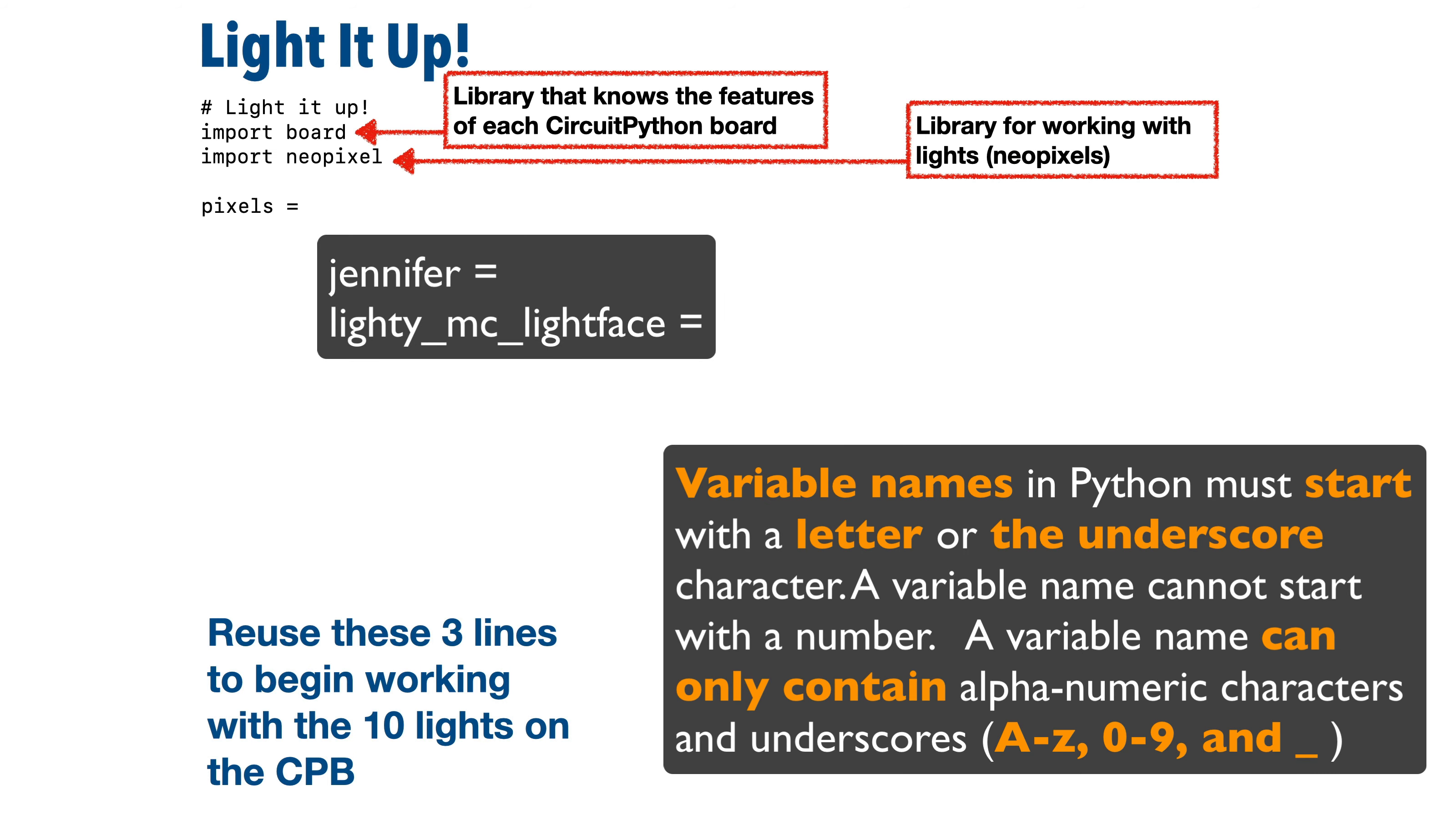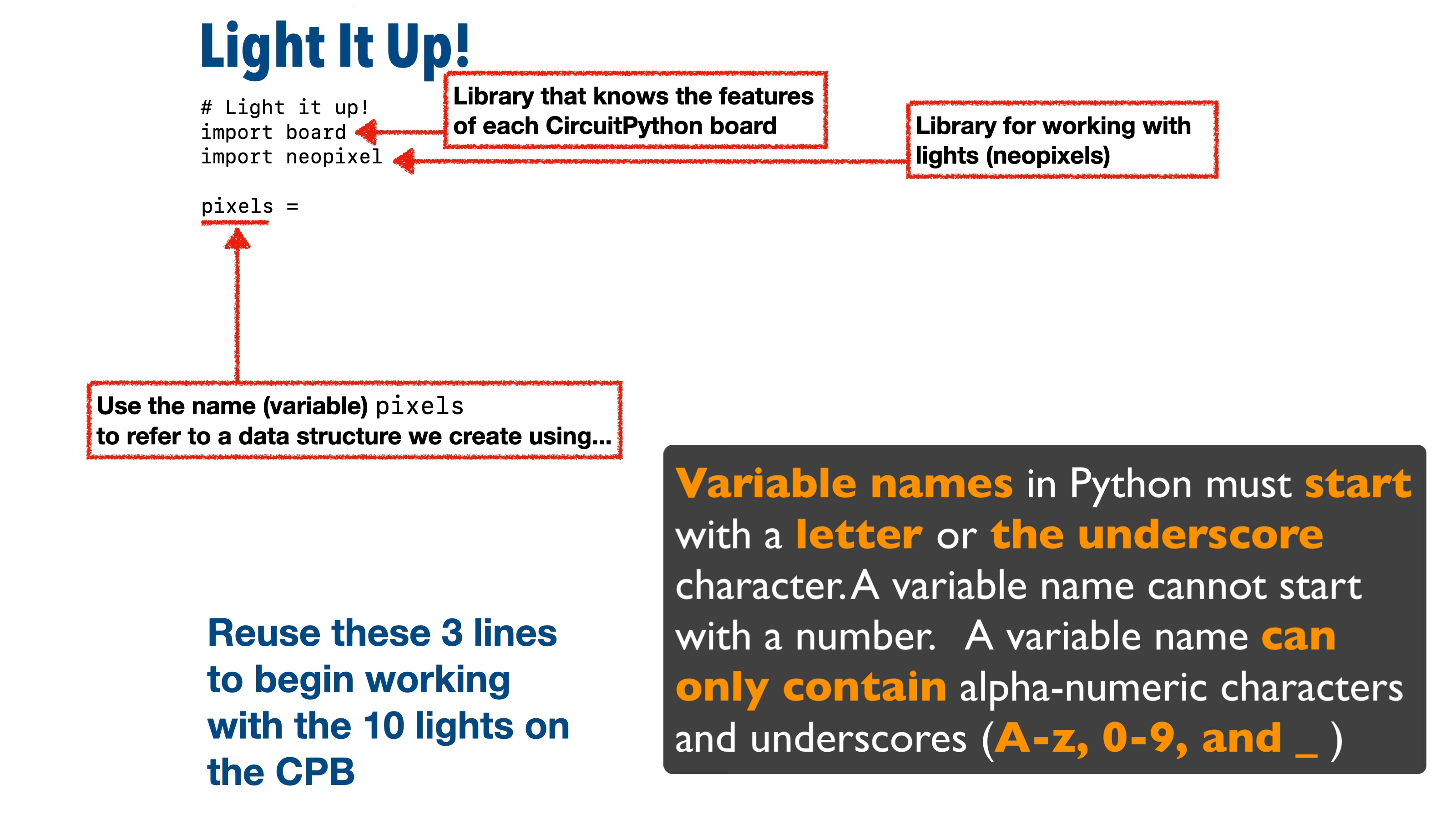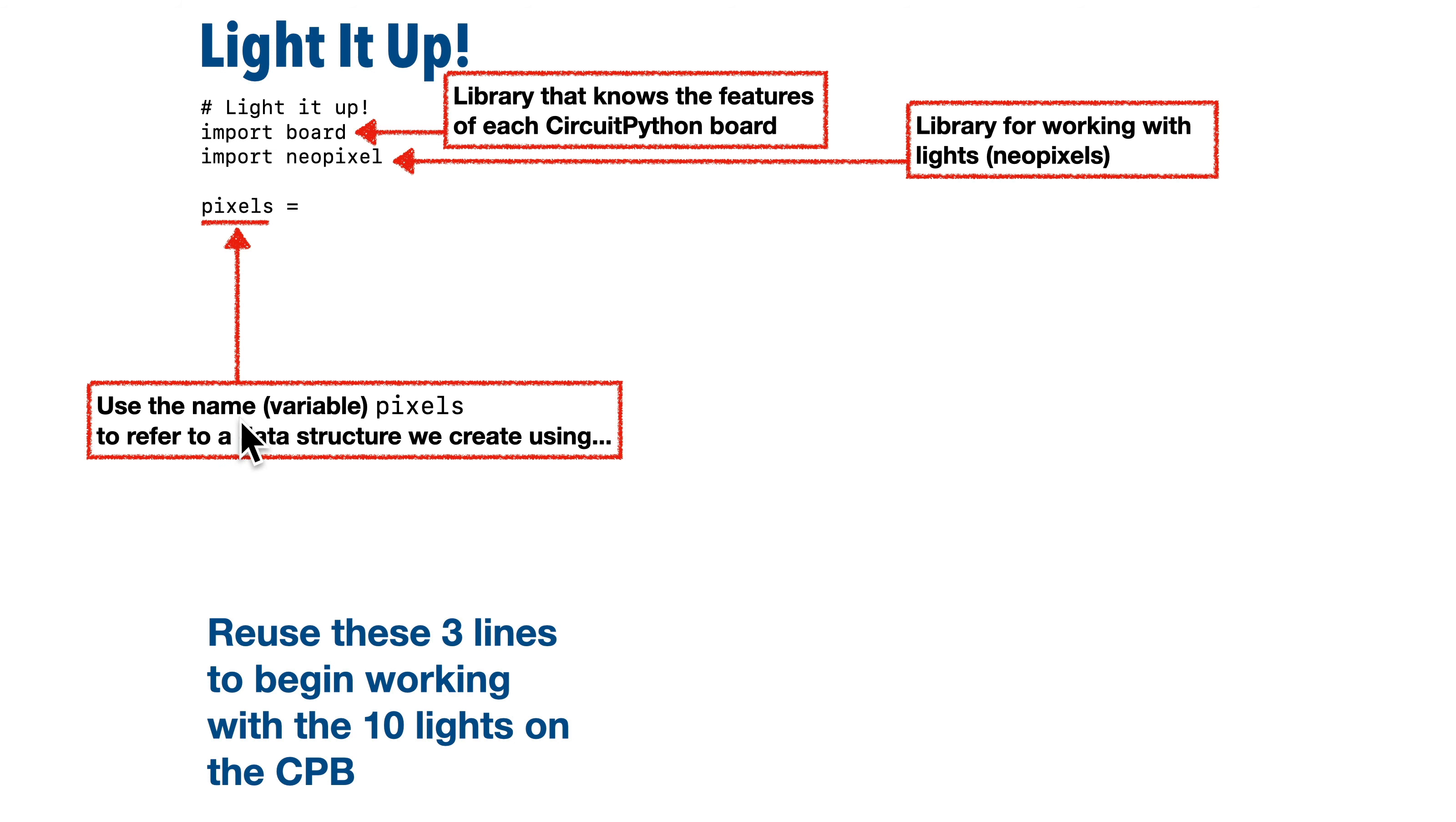You'll see a lot of examples that use the name pixels. So we'll use it here. Now this name pixels is what programmers refer to as a variable. It's a variable because we can make changes or vary the contents of the data inside.